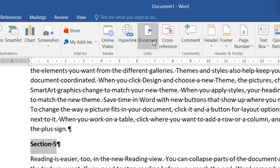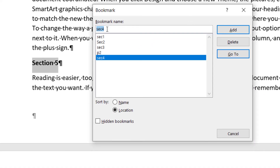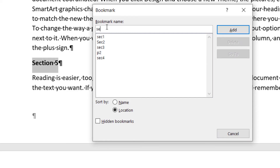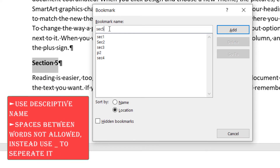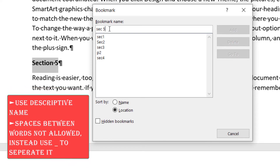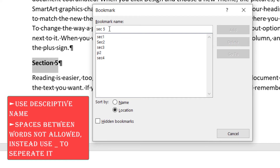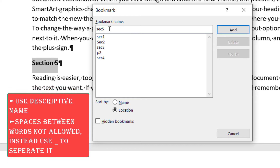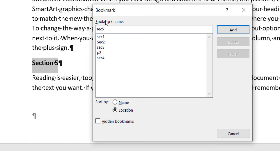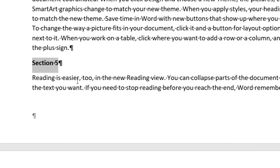Once the text is selected, go to the Insert tab and click Bookmark. Give it a descriptive name — for example, 'Section_5'. Note that bookmark names cannot contain spaces; use an underscore to separate words. That's the naming convention for bookmarks. Once named, click Add and the bookmark is created.